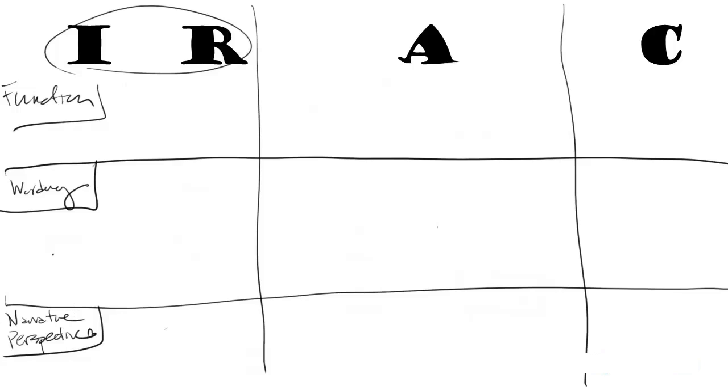I think this is what's missing in most instruction on IRAC and the thing that I've noticed in tutoring students. What IRAC really involves, and I think it is one of the key skills that you need to employ as a lawyer, is constant changes in narrative perspective. So let's go back up. Let's start with function.